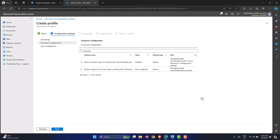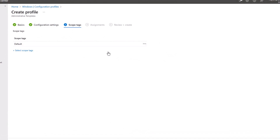The reason we imported the ADMX file is to surface this specific setting, as it is not yet available in the Templates or Settings Catalog within Intune — though it may be added later. We ingest the ADMX, which brings the setting, enable it, and click Next. Scope tags are completely optional, so click Next again.